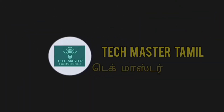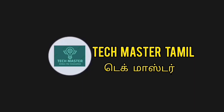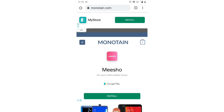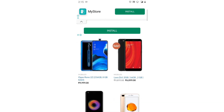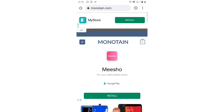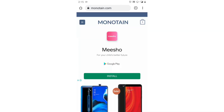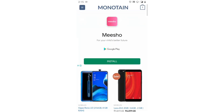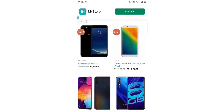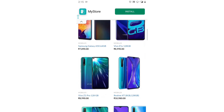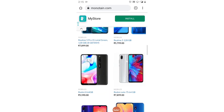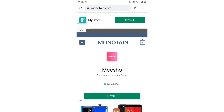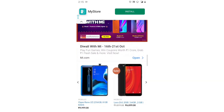Now we will look at this website. The website is only a few months old and does not have much popularity, but it has millions of traffic. One of the main things on this website is that it offers refurbished smartphones.